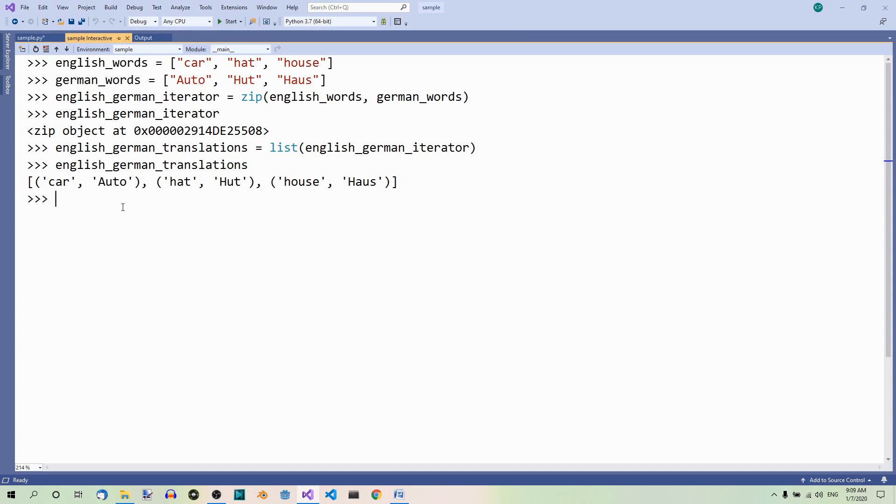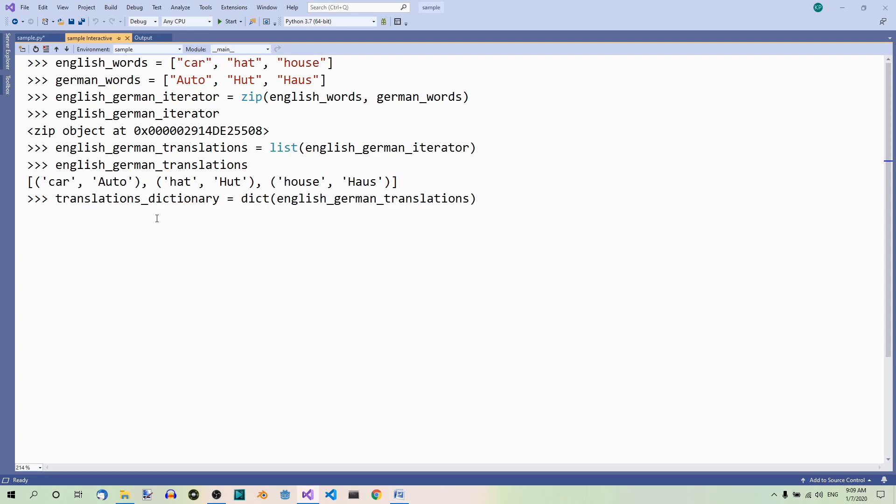We can convert this list into a dictionary using the method dict. So, here's how we can do it. TranslationsDictionary equals dict and here we pass the list of tuples.